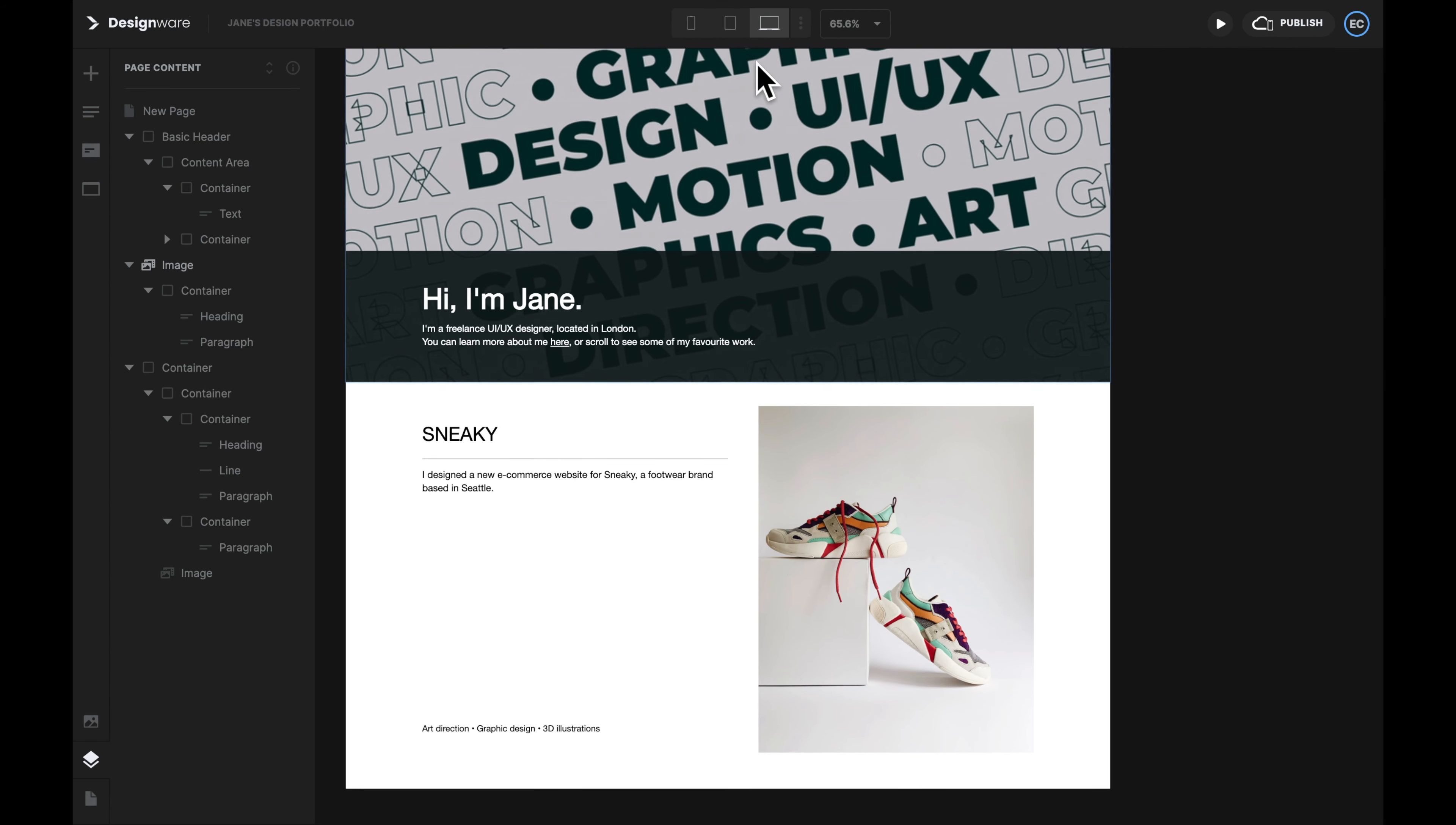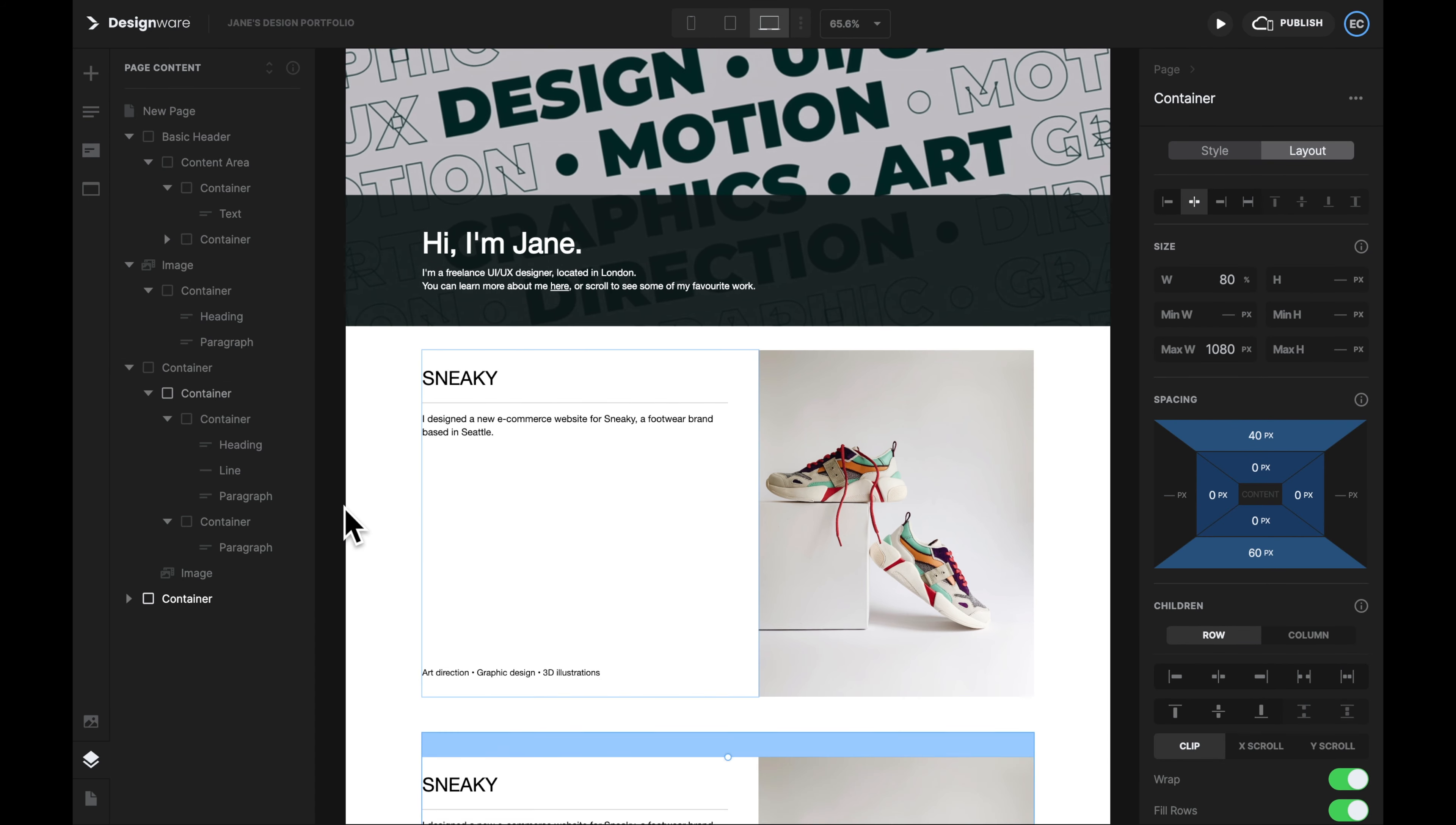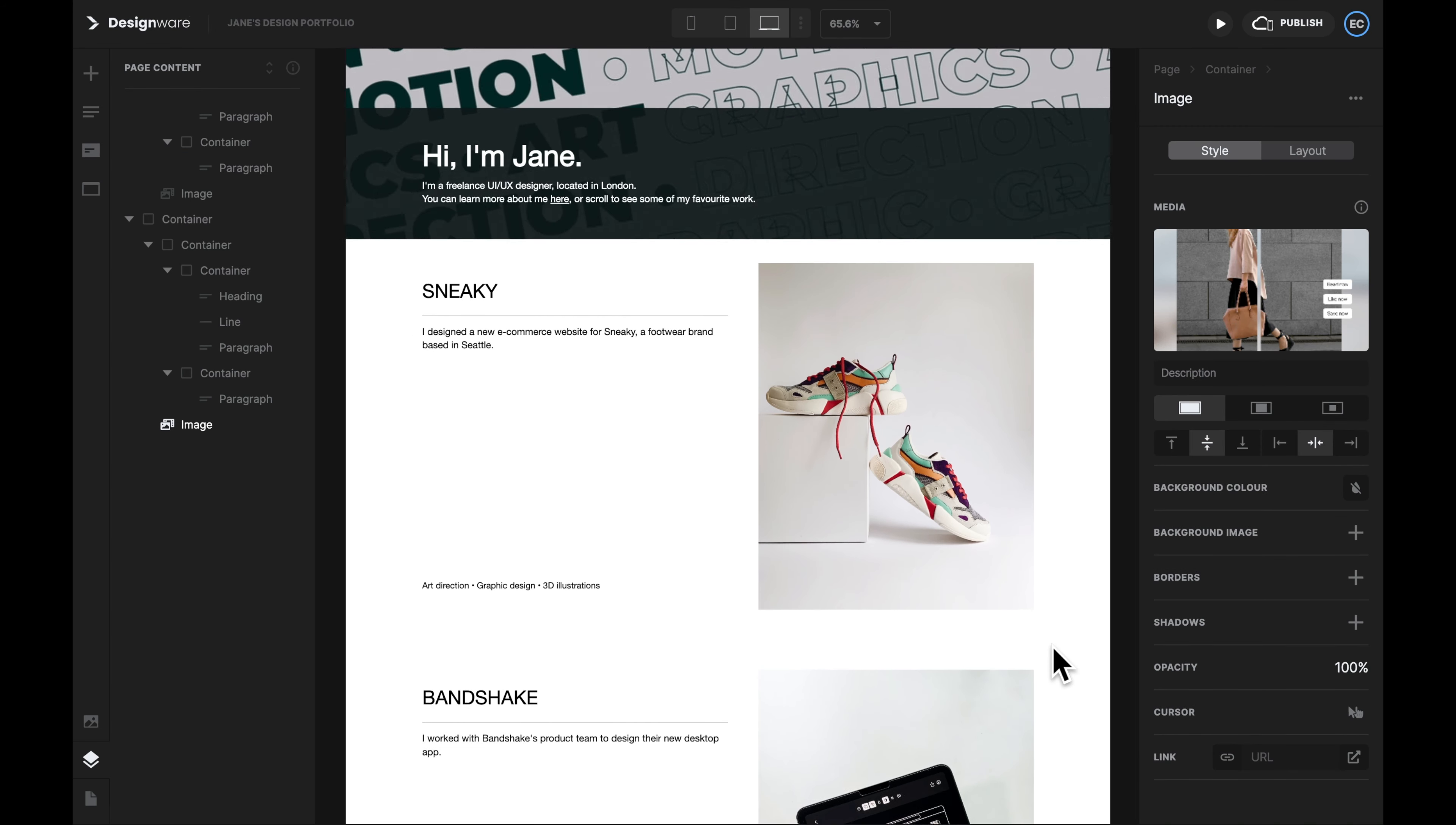Let's select the outer container and give it a 40 pixel top margin and then a 60 pixel bottom margin. Now we're done with one section. We can then duplicate this section to showcase our other projects. Select the outer container. Hit the three dots icon and then select duplicate. Let's do it twice because we want to showcase three projects.